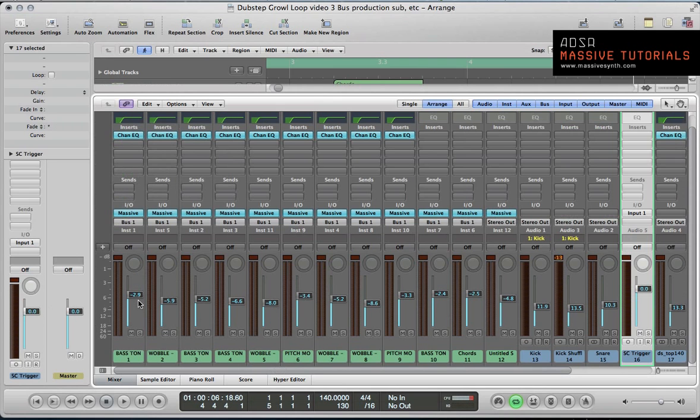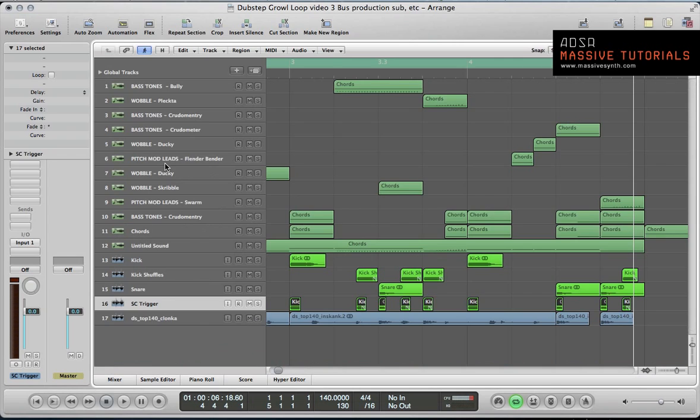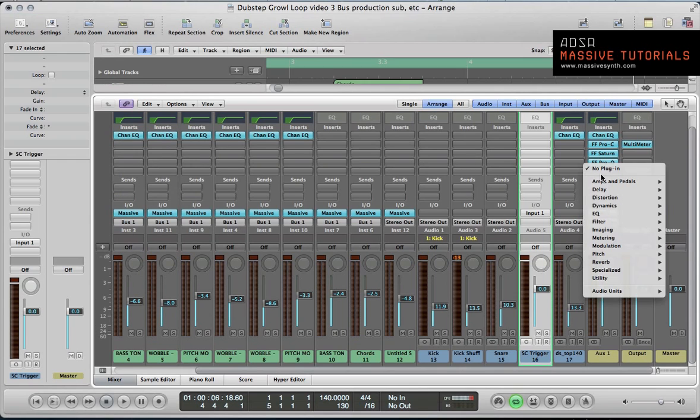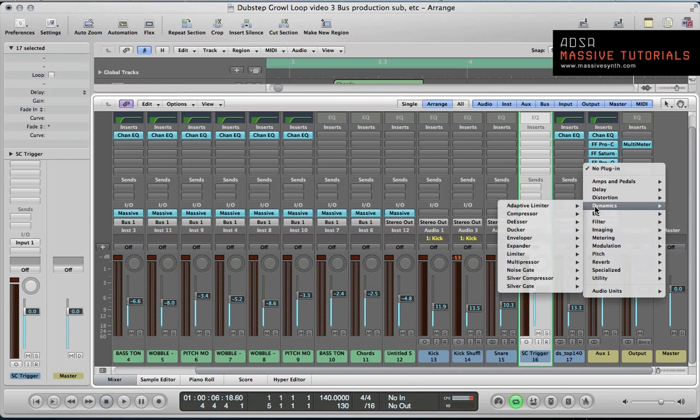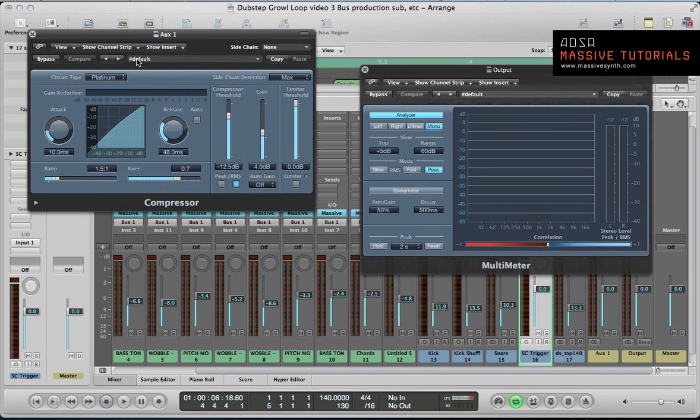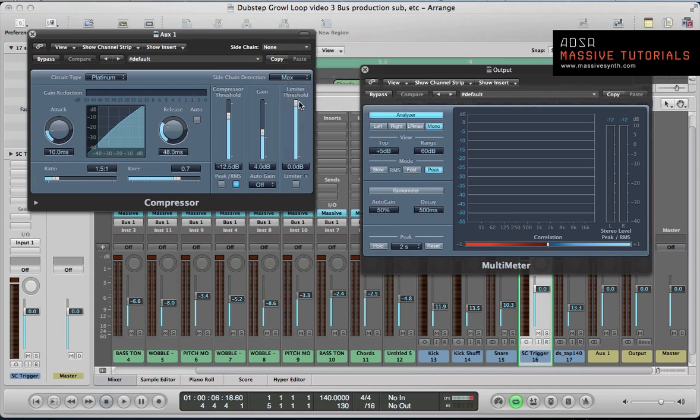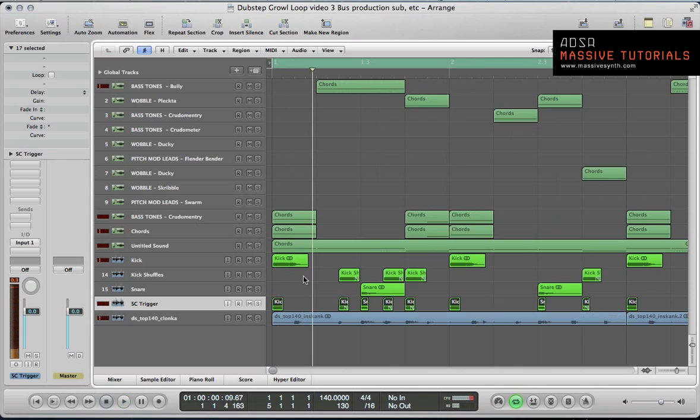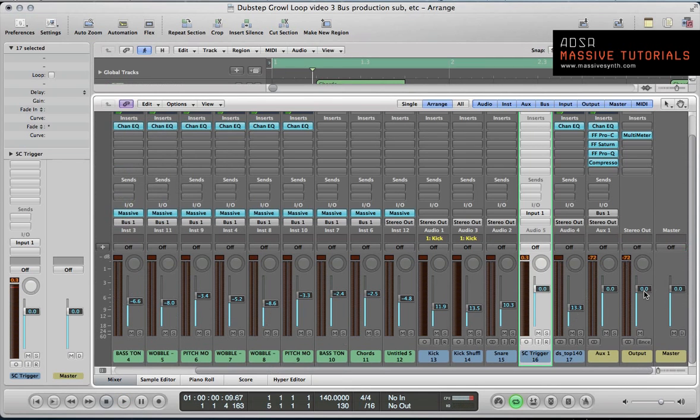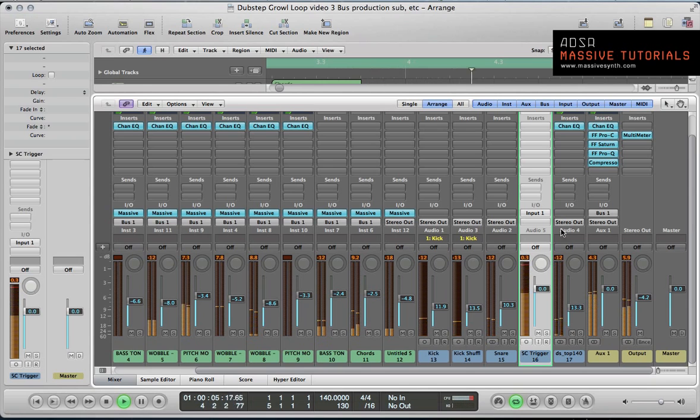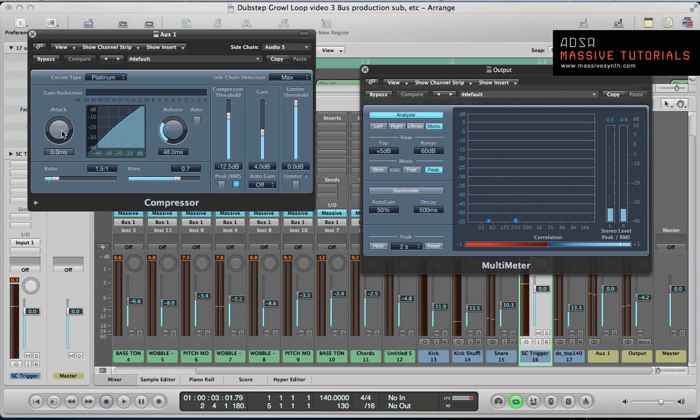With this sidechain trigger set up, we can look at the aux channel where we've got all our synths coming down. Rather than having to apply individual sidechain compression to all these instances of Massive, we've bussed them all to this one group. In here we can just load up the Logic compressor, set the sidechain feature to the SC trigger.